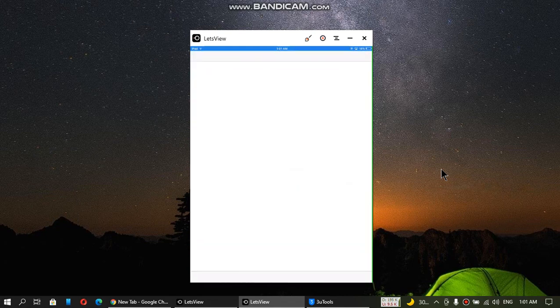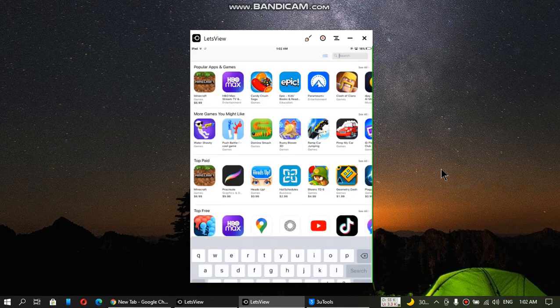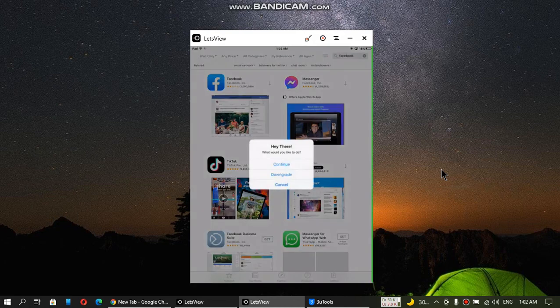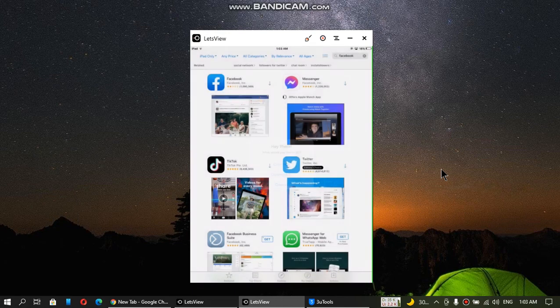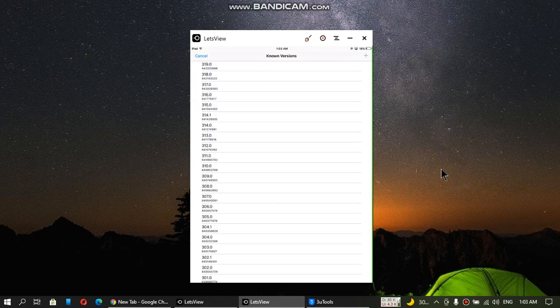Now open the App Store again. Search for Facebook. Now try to install it, and you will see a dialog that says Continue, Downgrade, and Cancel. Now click on Downgrade.